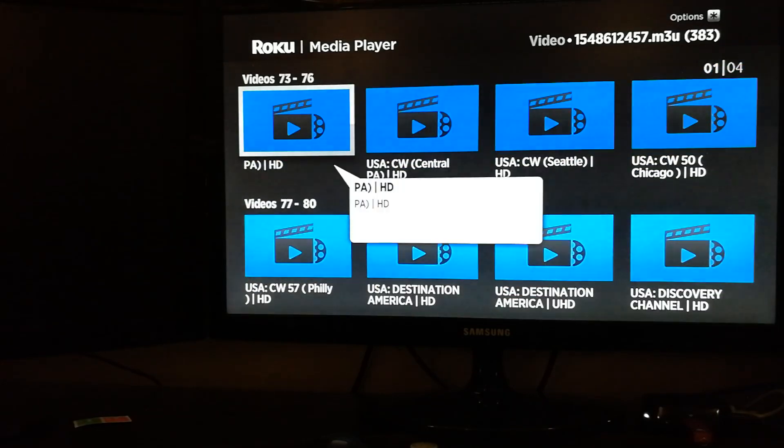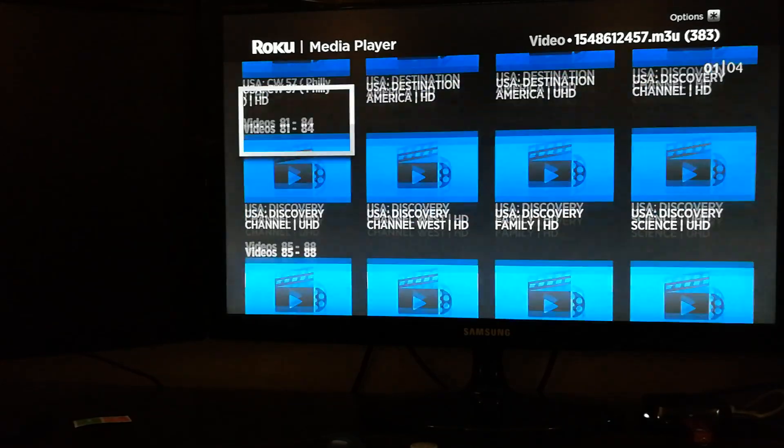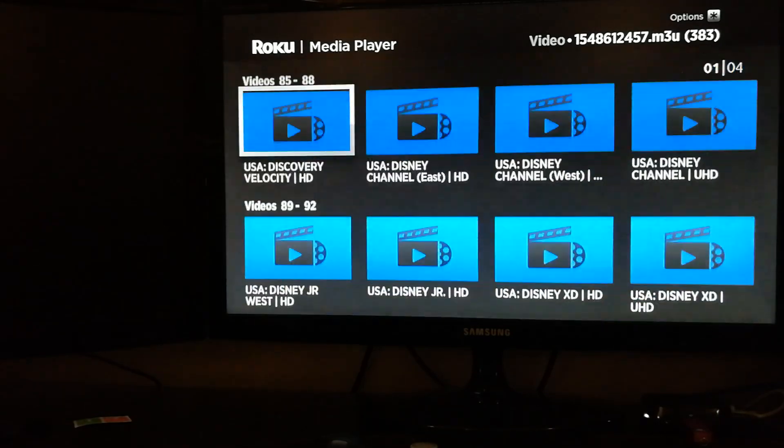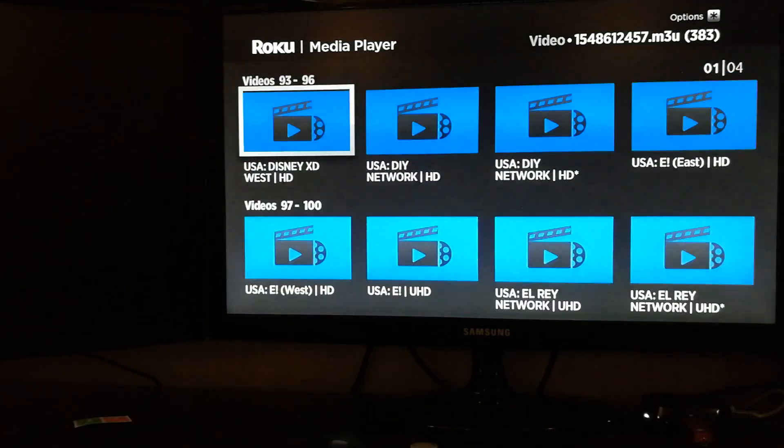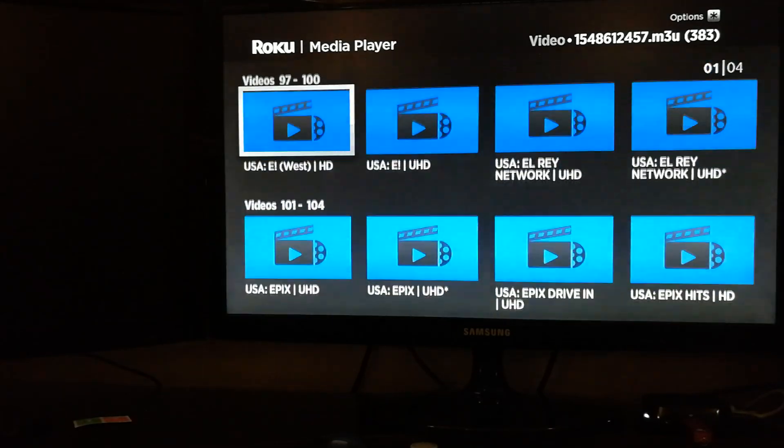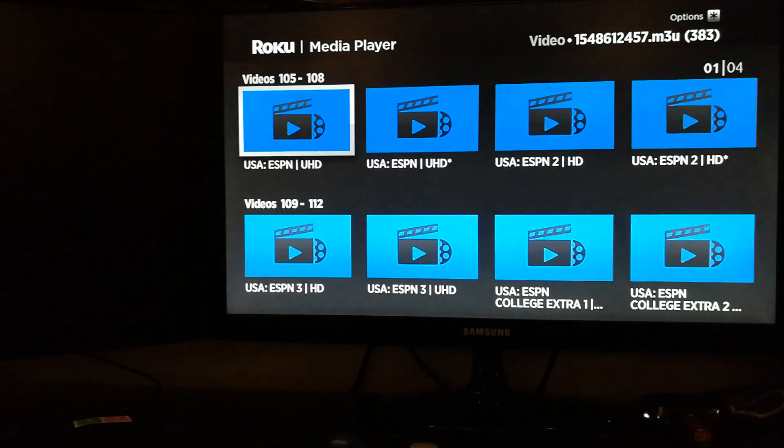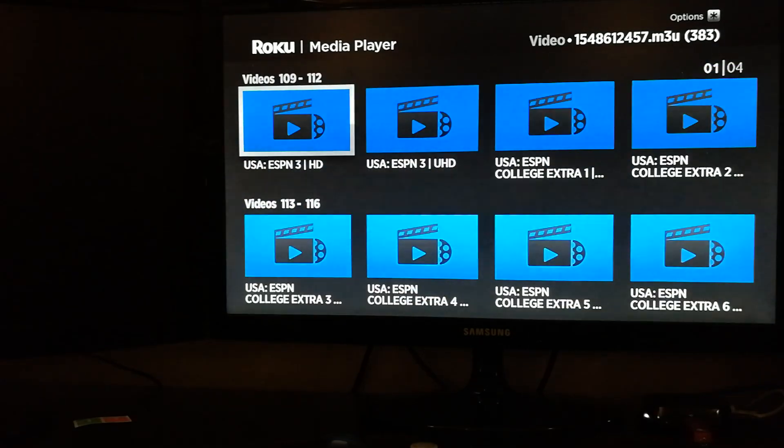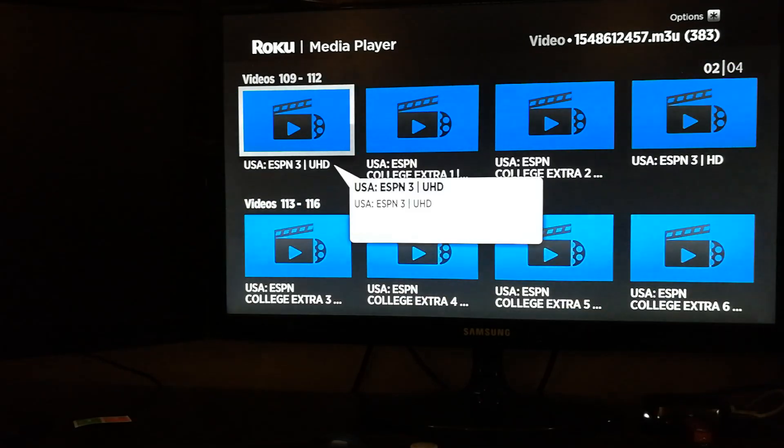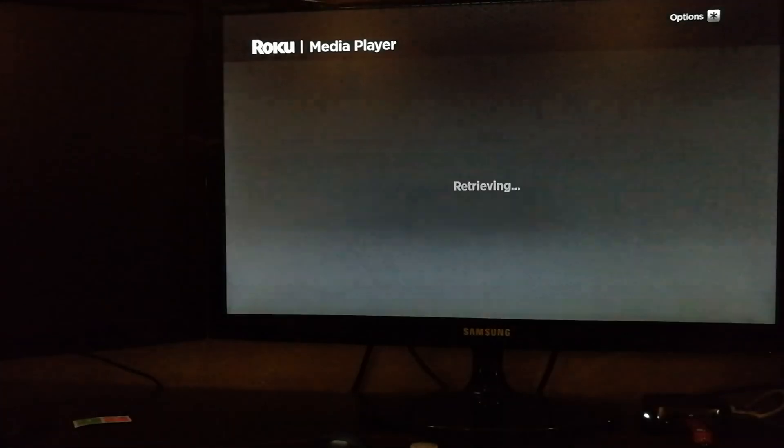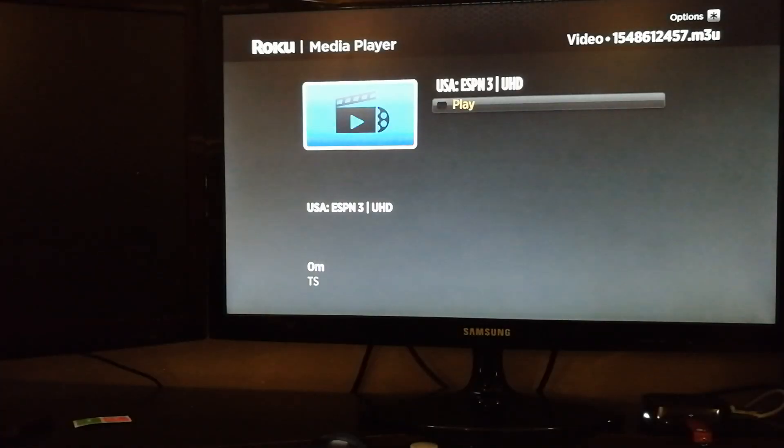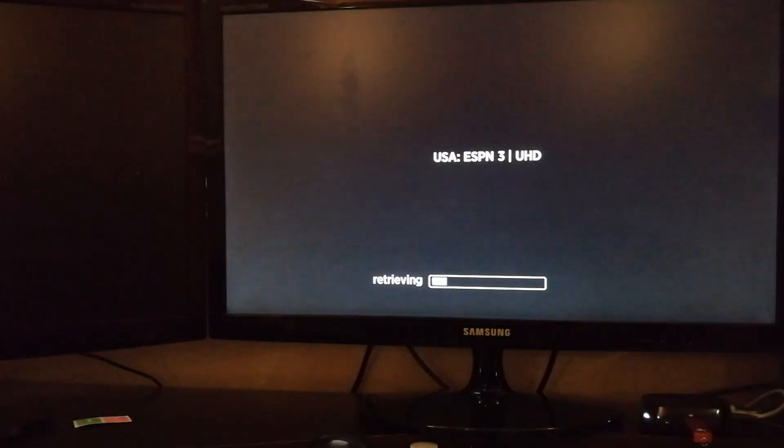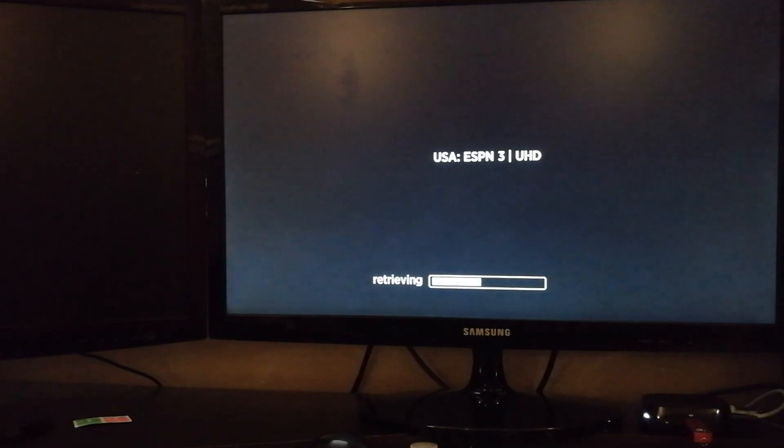So it basically shows you all the channels. What I did was I just filtered all my US channels, modified the list and downloaded it, and popped it into the Roku.